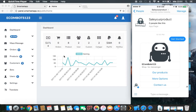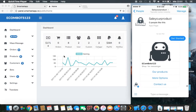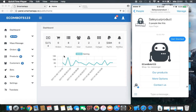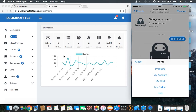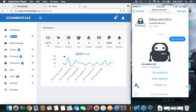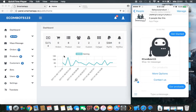You will automatically receive the logo of that e-commerce store, a small description about it, and our products. This is the automatic pre-made text. You have 'Our Products,' 'More Options,' 'Contact Us,' and on the list you also have a menu with 'Product,' 'My Account,' and all these details.